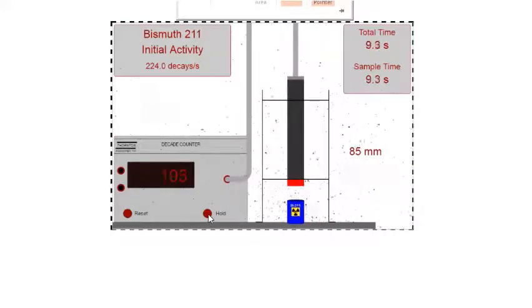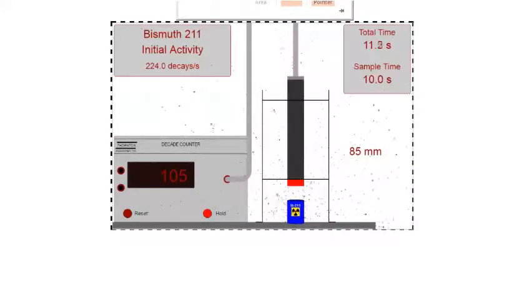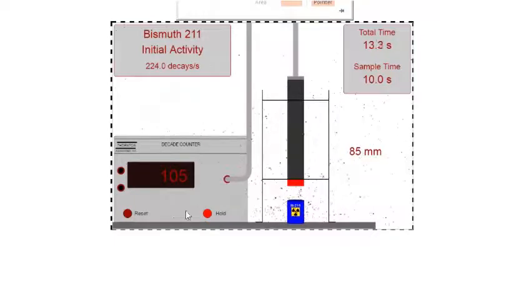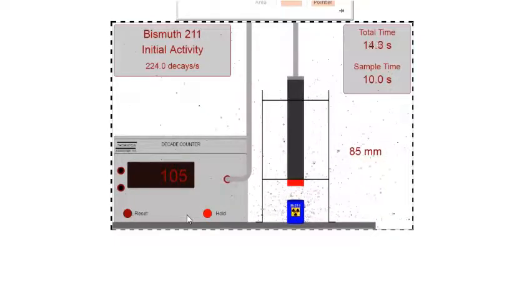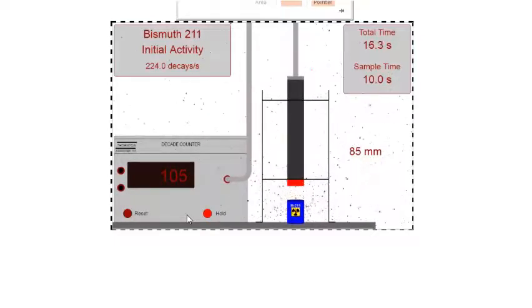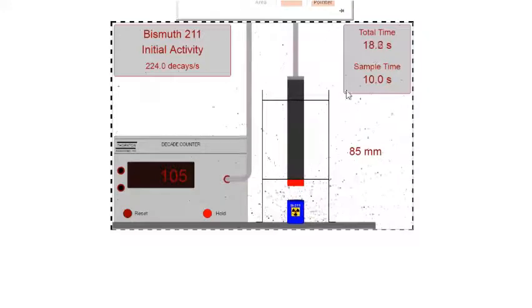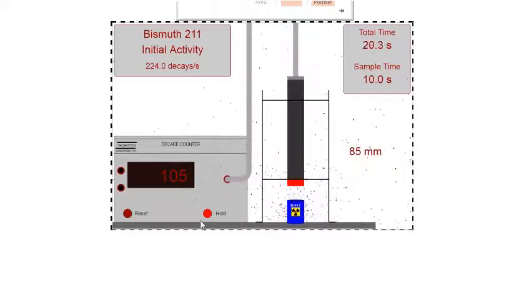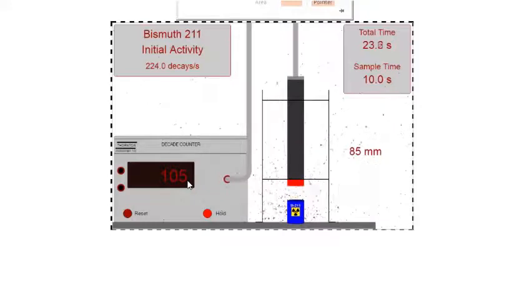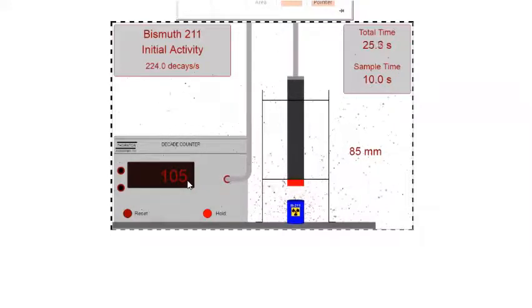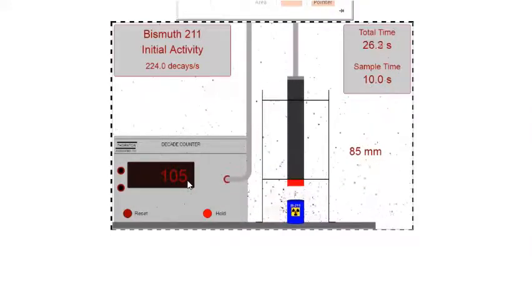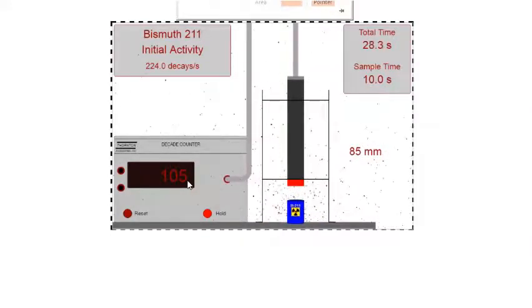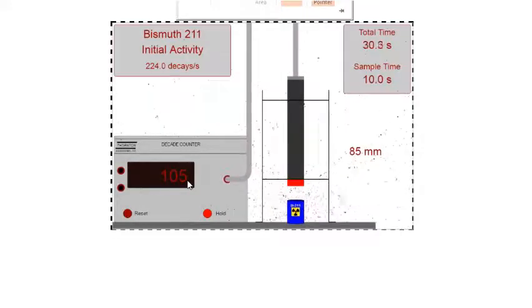Then you're going to hit hold and that's going to freeze the count that you had in that first 10-second interval. Notice that the total time is continuing to run, but I just wanted to count and record the number of